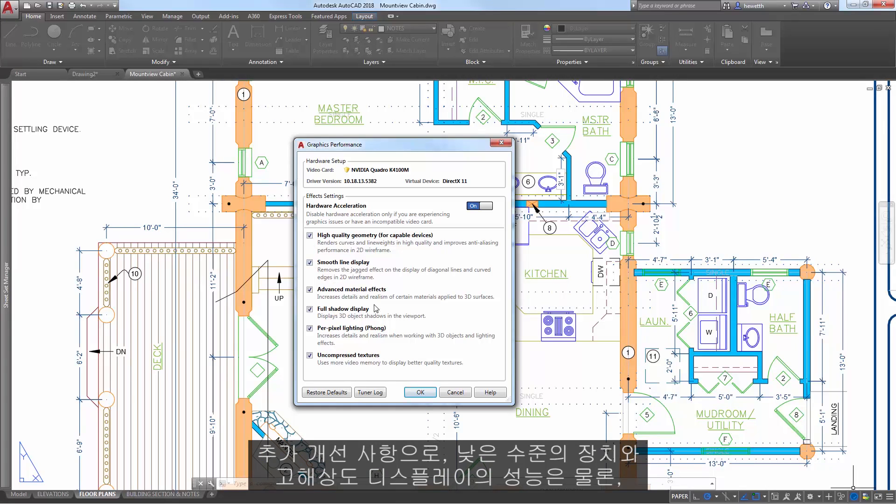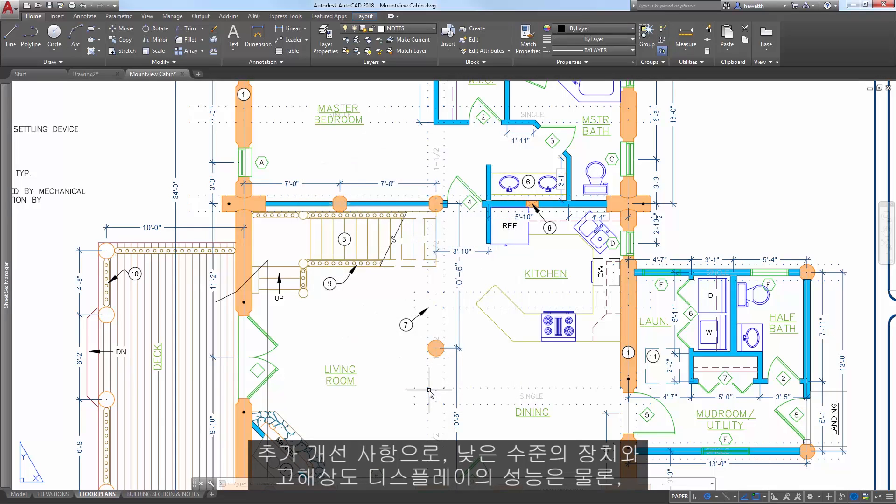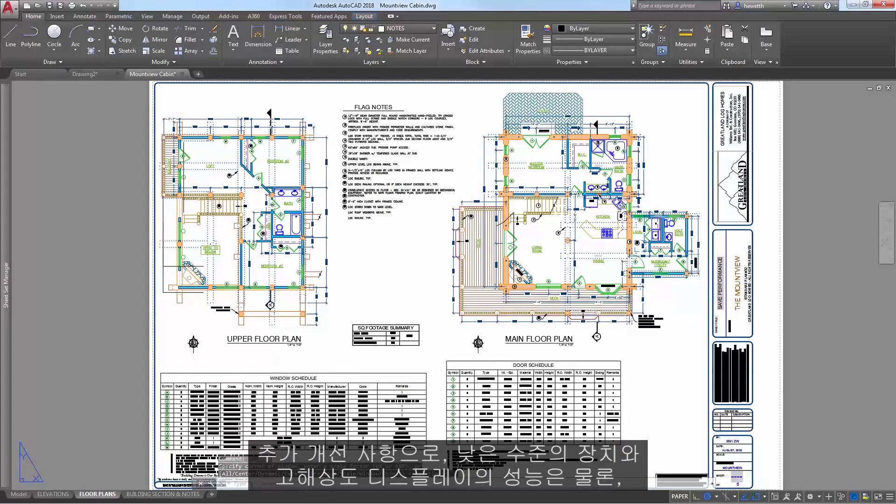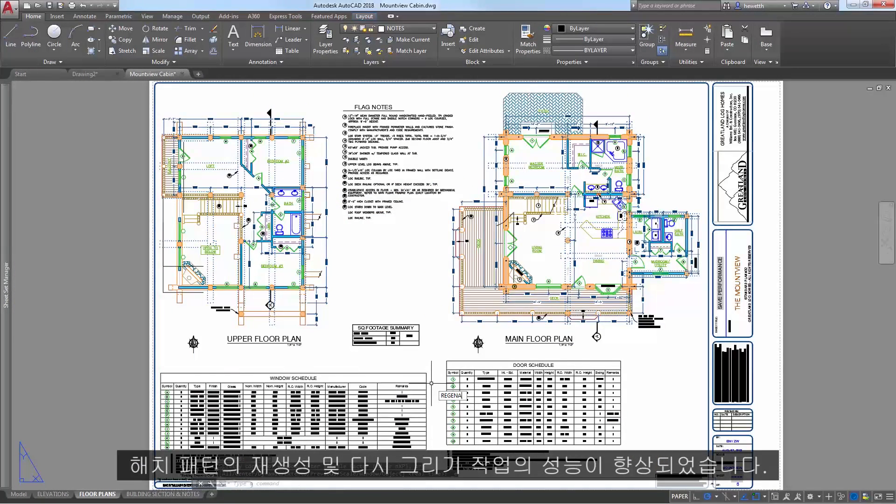Additional improvements include better performance with low-end devices and higher resolution displays, as well as for regen and redraw of hatch patterns.